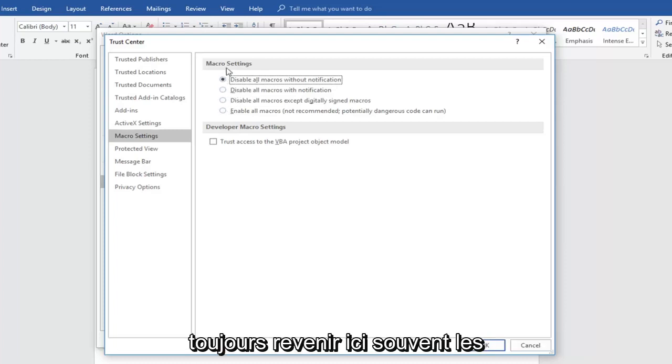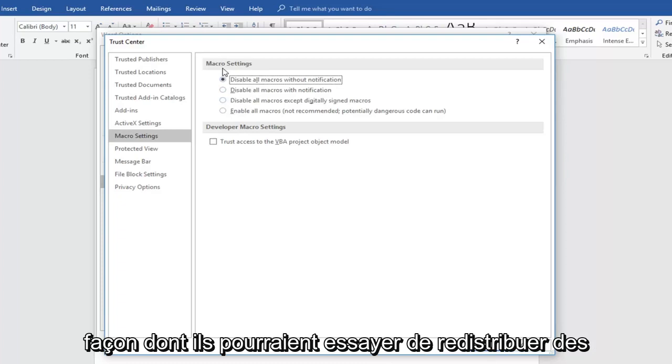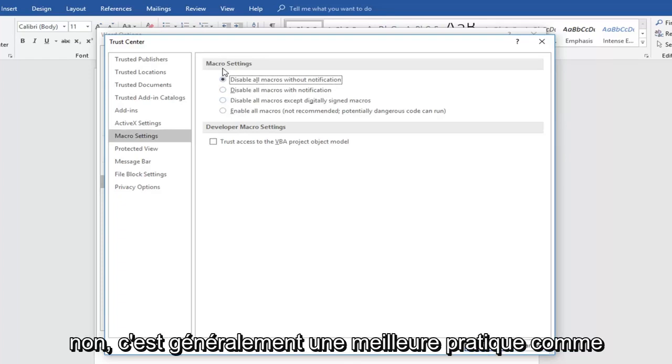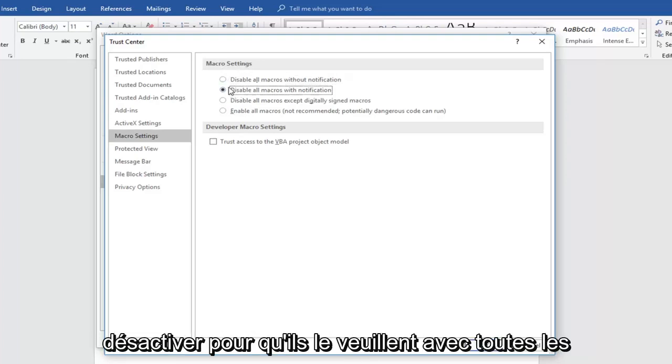A lot of times macros are not used properly in terms of how they might be trying to redistribute links to suspicious websites and what not. So that's usually better practice like they have it in here to just keep them disabled.